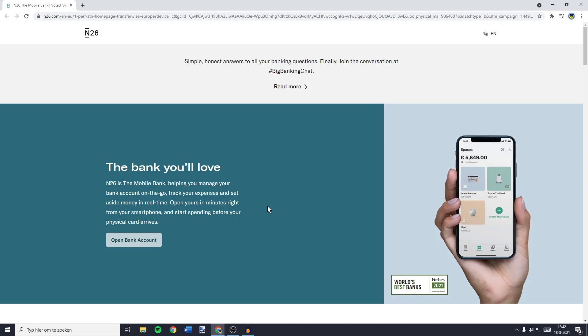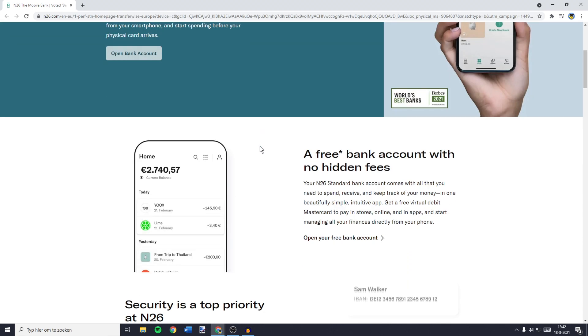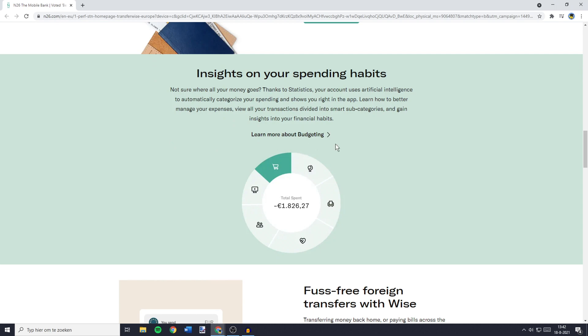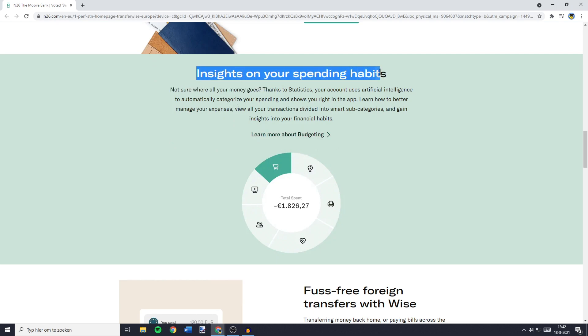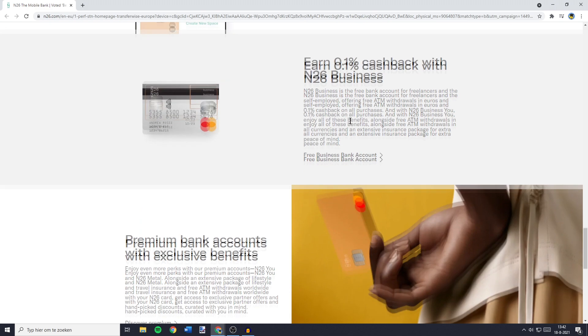And the last and final way to get a free virtual credit card online without any bank accounts is to create your own bank account at N26. When you scroll down, you'll see that N26 is a free bank account with no hidden fees. Using N26.com, you will also get insights on your spending habits. You can also earn 0.1% cashback with N26 Business.